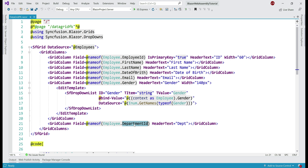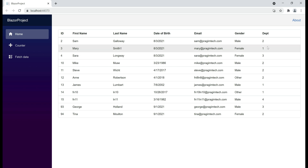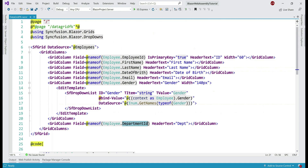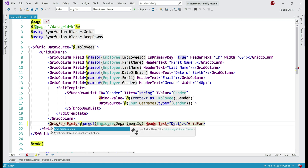Remember, department id is a foreign key referencing the id column from the departments table. If we look at this component in the web page, we see all the columns — id, first name, last name, date of birth, etc. — but notice that for the department column we see integer values. Instead, we want to display department name, and we know department name is present in the departments table — the foreign key table. So to achieve this, instead of using the GridColumn component, we are going to use the GridForeignColumn component.